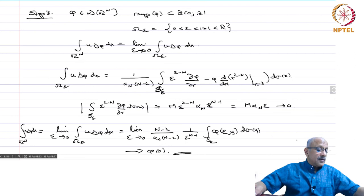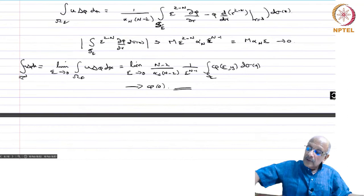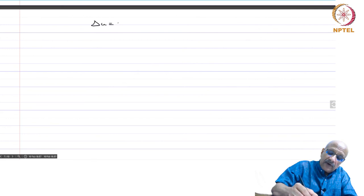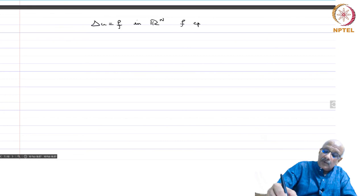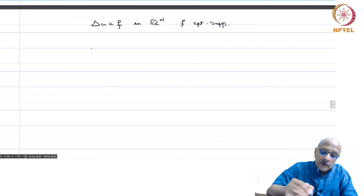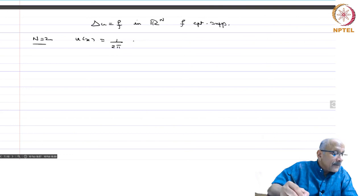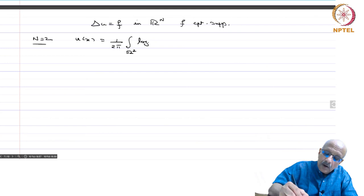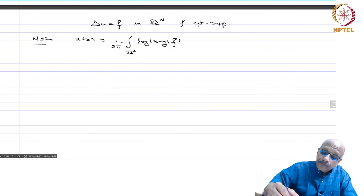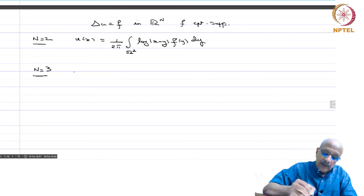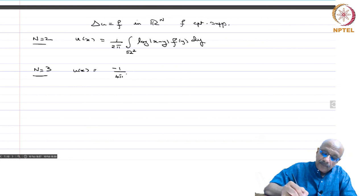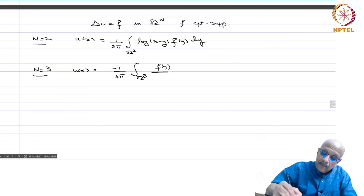This covers the fundamental solution of the Laplacian. Now, if you want to solve Δu = f in ℝⁿ with f of compact support, then u = (fundamental solution) ∗ f is a solution. For n=2: u(x) = (1/2π) ∫_{ℝ²} log|x−y| f(y) dy. For n=3: u(x) = −(1/4π) ∫_{ℝ³} f(y)/|x−y| dy. You may have seen such formulae when studying the Laplace operator in PDE courses.